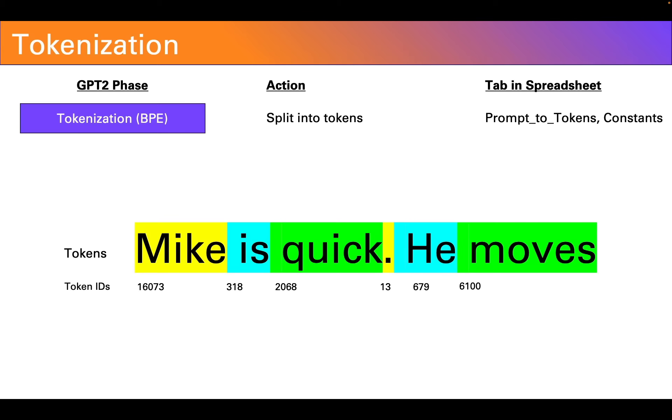Now, you'll note that every single word here corresponds to a single token, but that is not always the case. In fact, it's not uncommon for a single word to be split into two, three, or even more tokens.